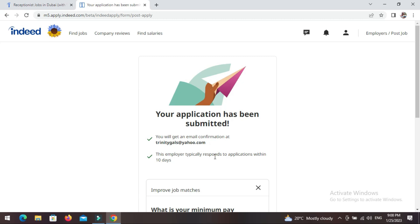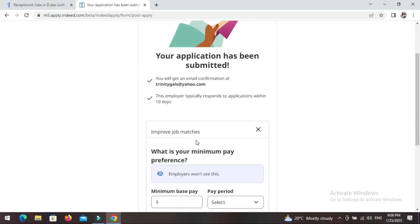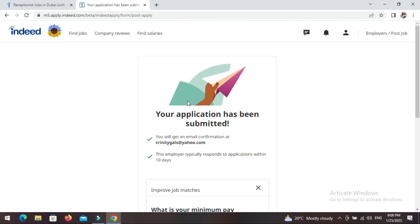Then boom — submit your application. It's already gone! 'Your application has been submitted. You will get an email confirmation at trinitygirls@yahoo.com.' This employer typically responds to applications within 10 days. In just three minutes, everything is done.